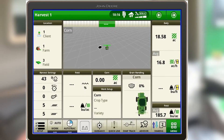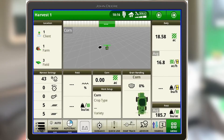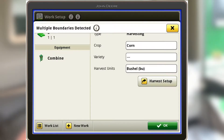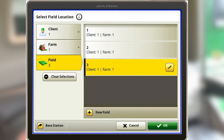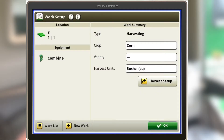I'll walk you through the process of what it takes to get there. If we go to our setup tab, everything has to be compatible. Coming to our location and viewing all, you can see we have our client as one, our farm as one, and our field as three — the same on the other combine sitting next to me. Our crop type is corn, and you want to have the same variety plugged in there as well. If you're harvesting in the field, make sure you have the same variety typed in the same way.